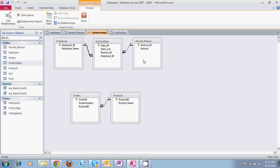We have a form that's already been set up where a manager can put an employee's name in, put the out sick date, the current date, and then put a reason why.